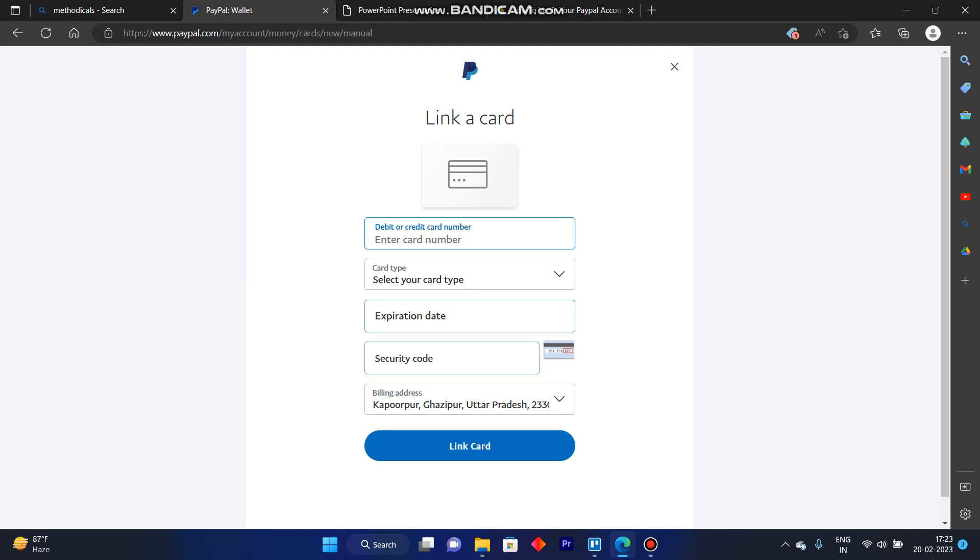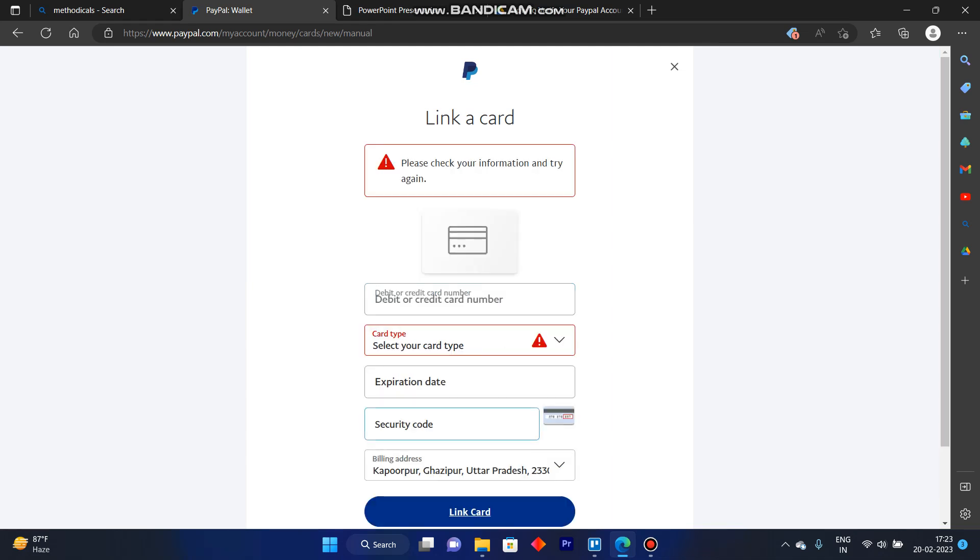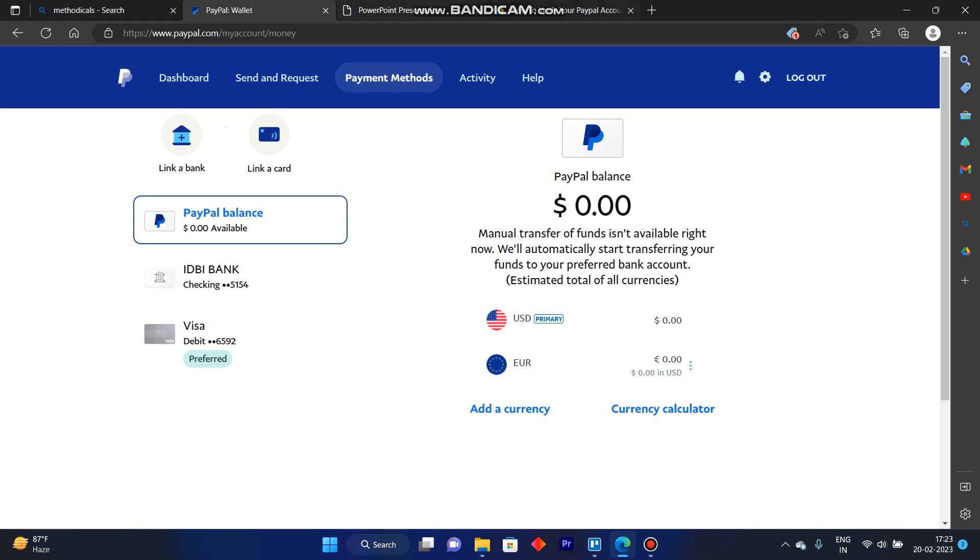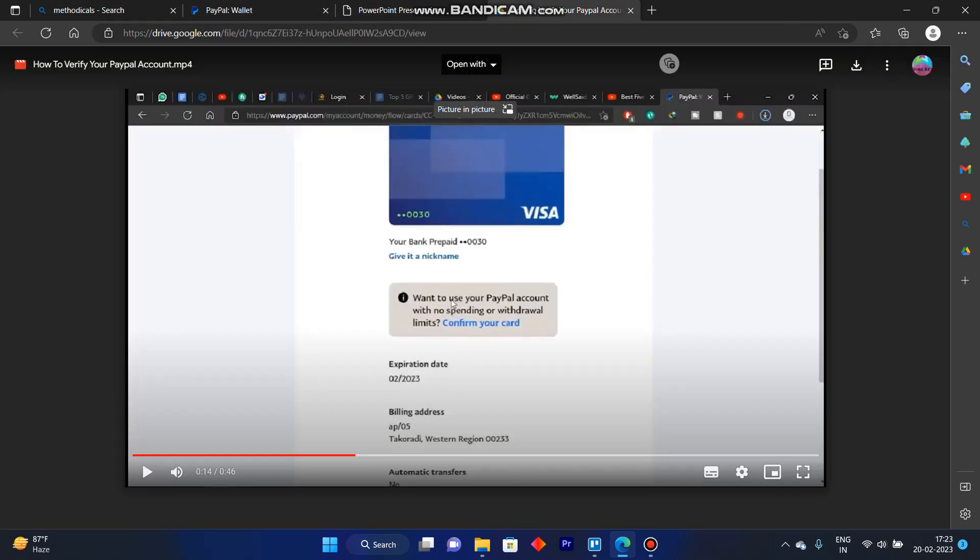Enter your card number, card type, expiration date, security code, and billing address, then click on link your card. After that, you will see a notification asking you to confirm your card in order to use your PayPal account for spending and withdrawals.